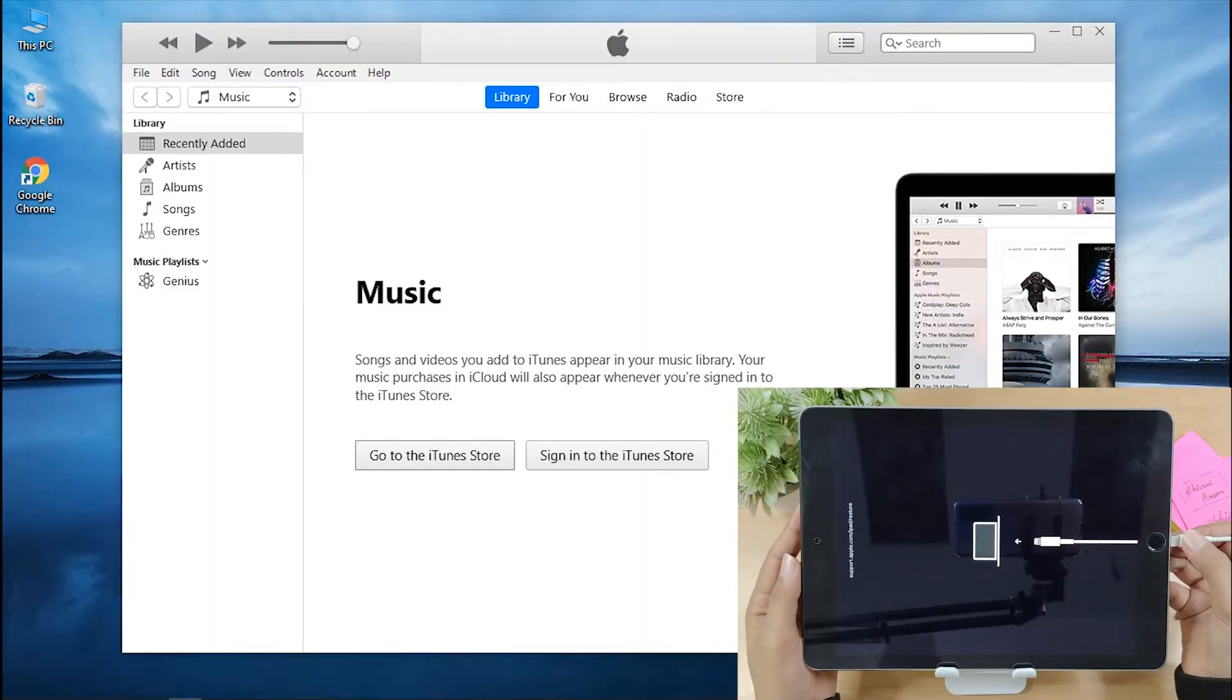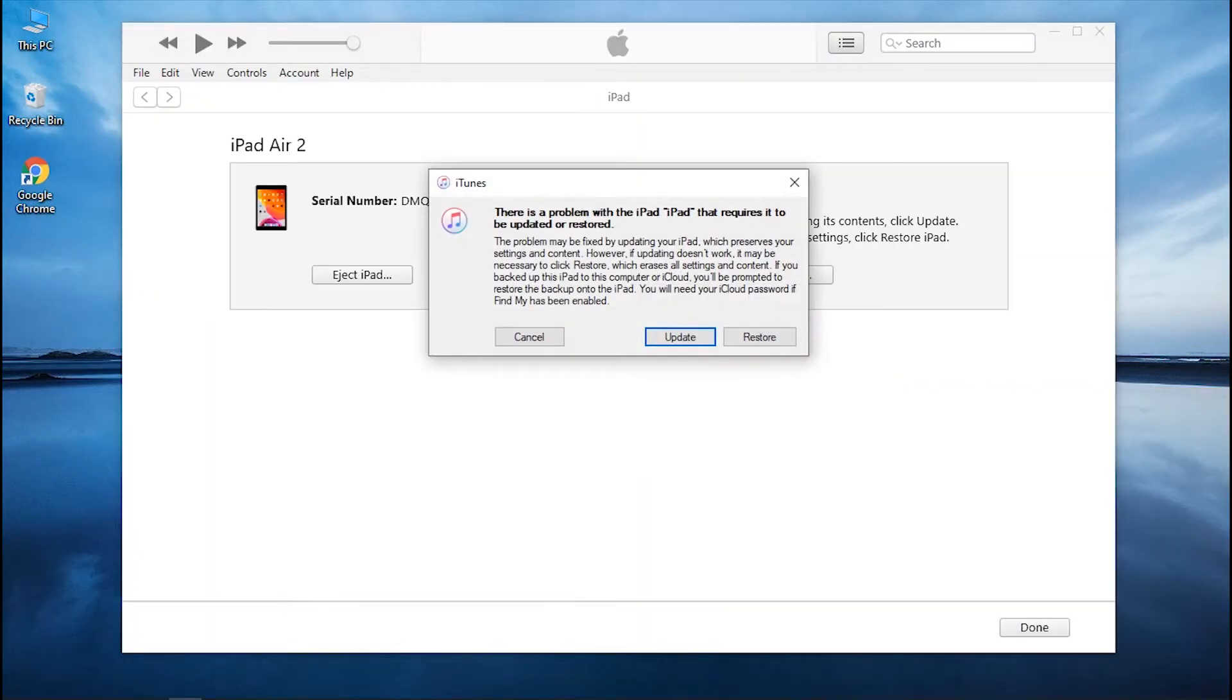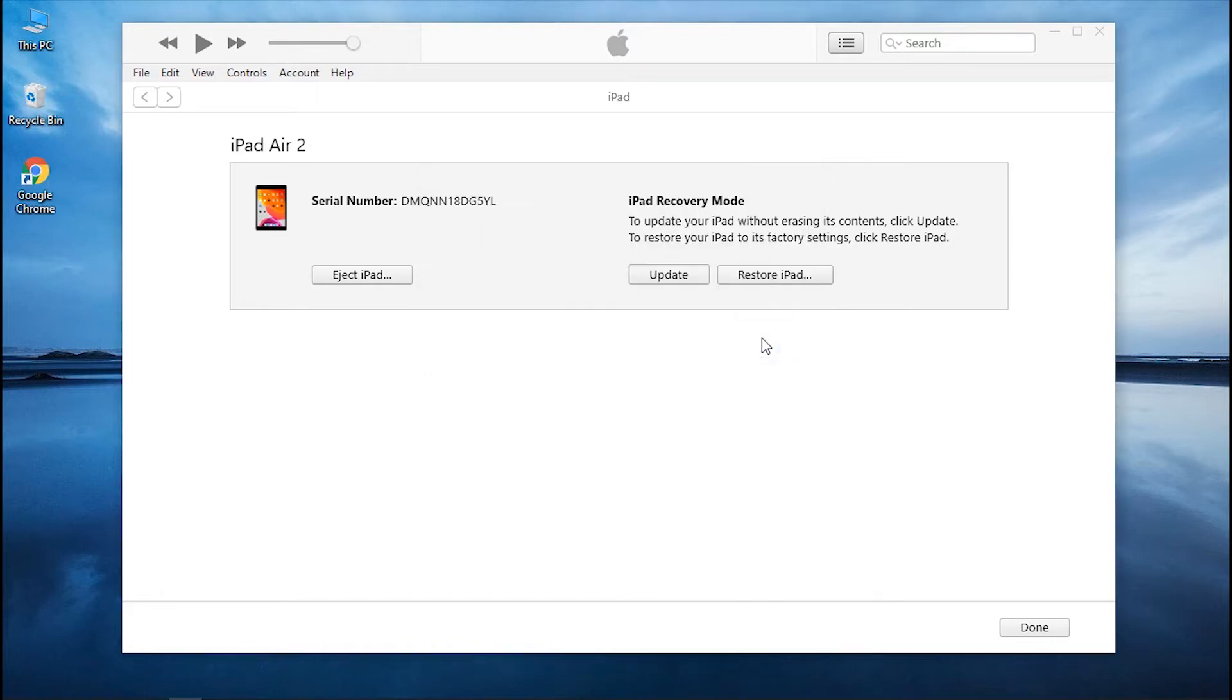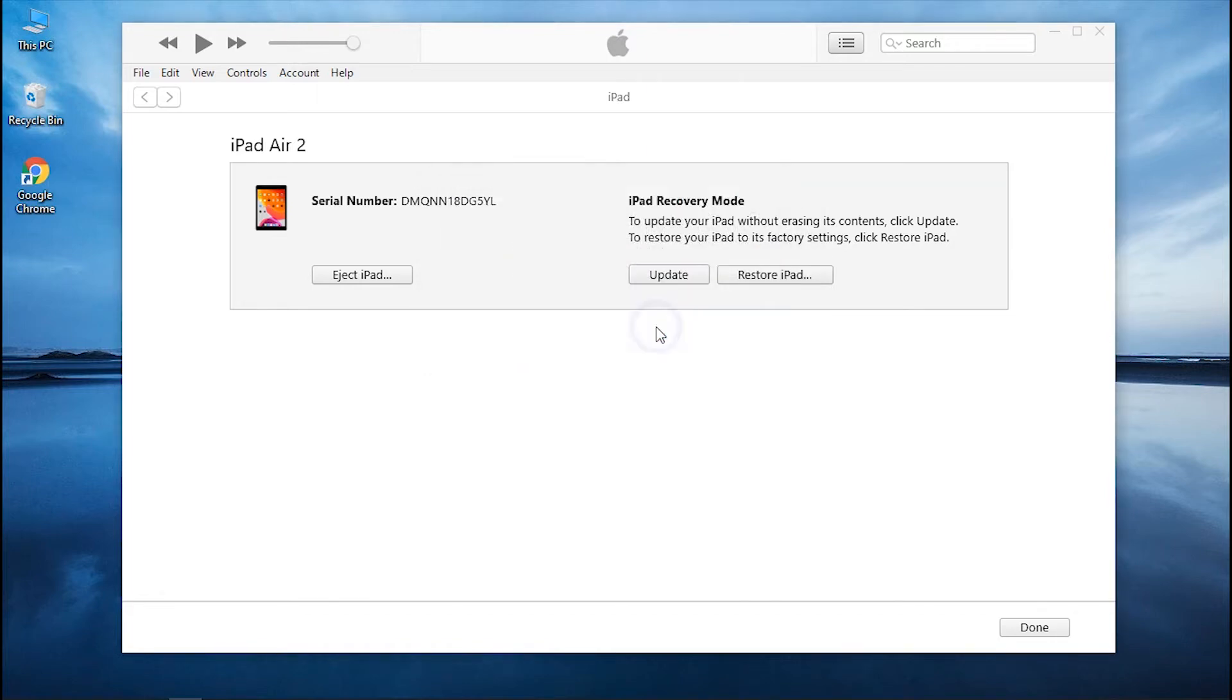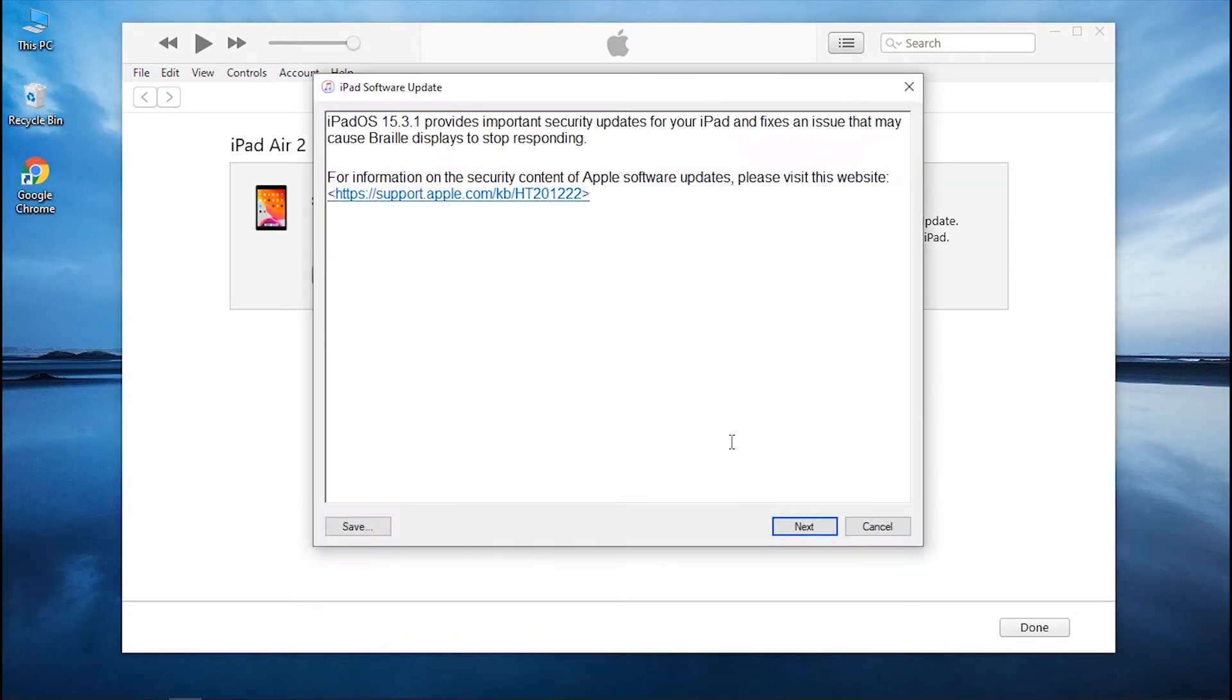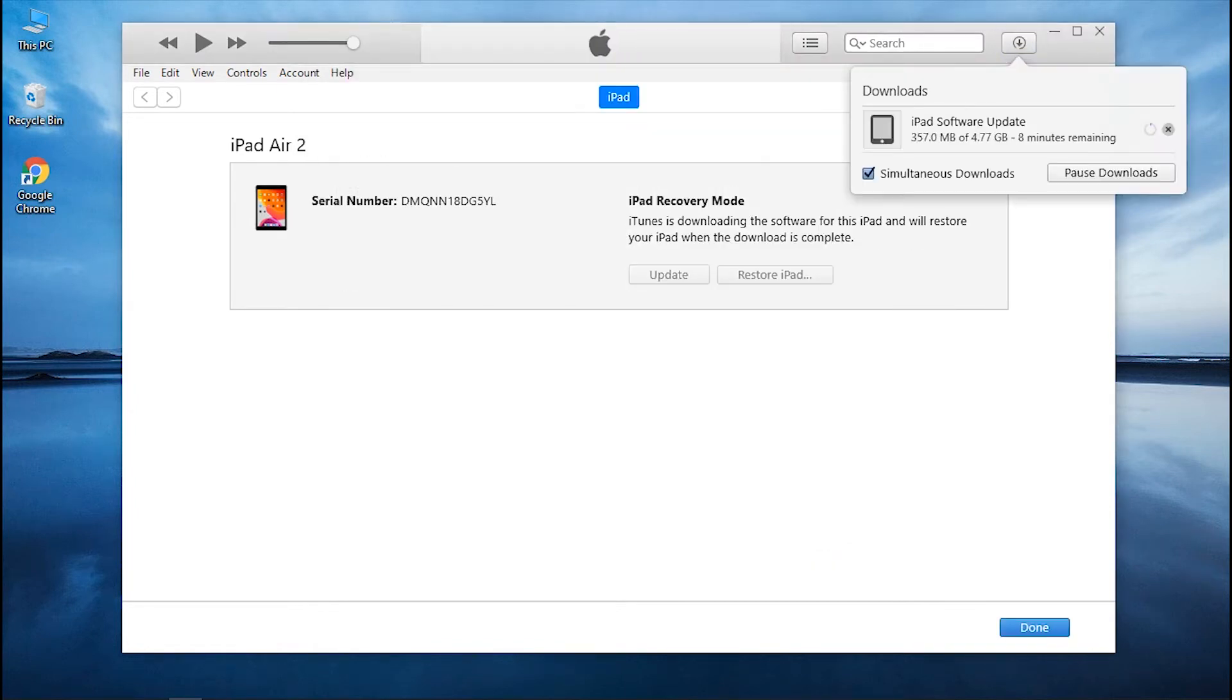Connect your stuck iPad to the PC and iTunes will then detect your iPad in Recovery Mode. The software will prompt you to restore the iPad before you can access it. Click on the Restore option followed by confirming your action. Wait for the process to be completed.